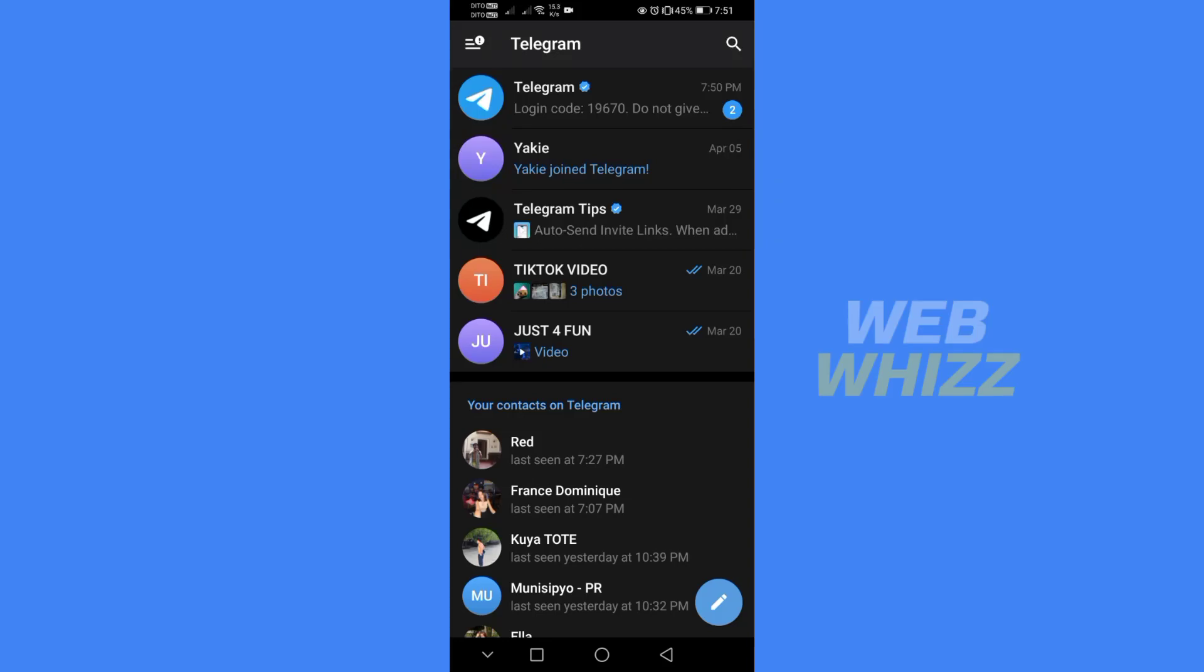How to disable filtering on Telegram. Hello and welcome to our channel, WebWiz. In this tutorial, I'm going to show you how to disable filtering on Telegram. So please watch till the end to properly understand the tutorial.